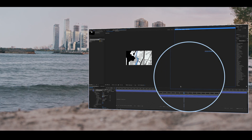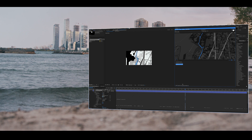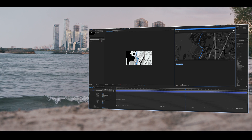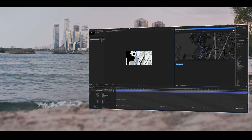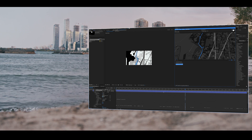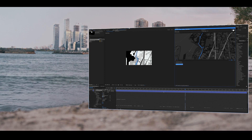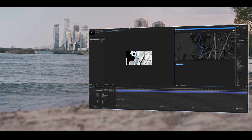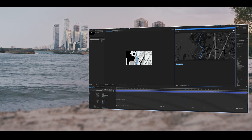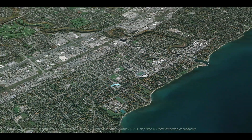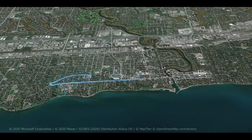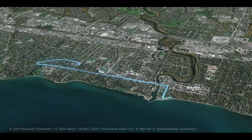Then you have your run or your bike ride that can basically be animated in any way that you so choose. That is a simple way that you can use data from your run or bike ride using Strava data in Geolayers 3.